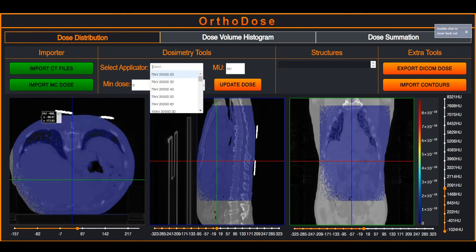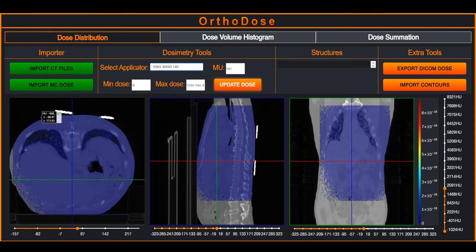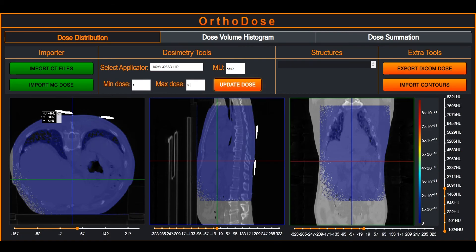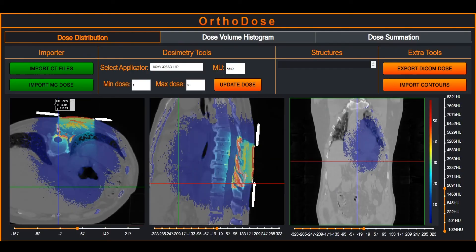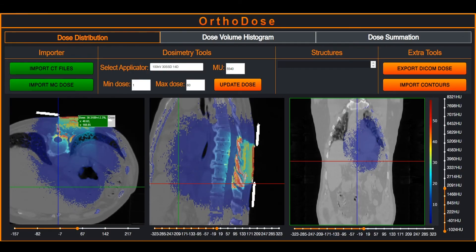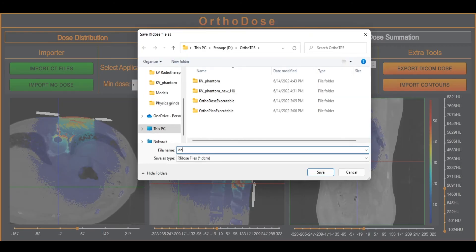DOS values are renormalized based on the monitor units for a selected applicator. For illustration purposes, small and high DOS values can be suppressed. Monte Carlo DOS distribution can be analyzed in the application or exported to a commercial treatment planning system in DICOM format.